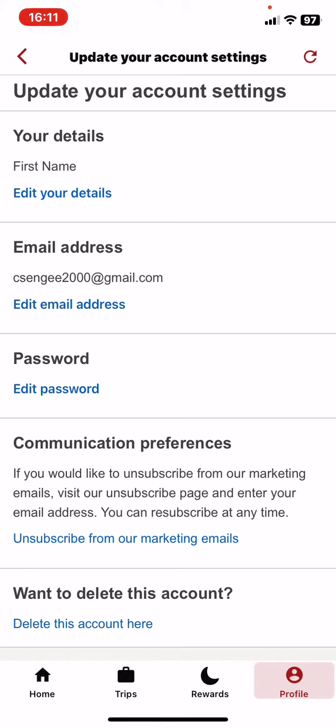If you change your email address, then of course you will receive the notifications and emails on that other account, so just mind that.